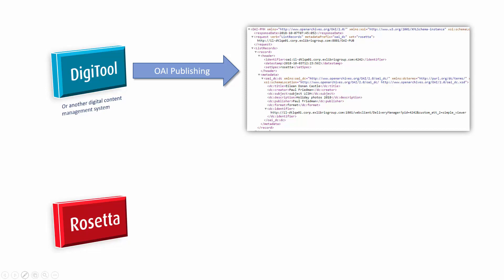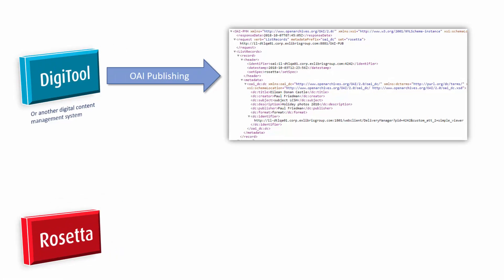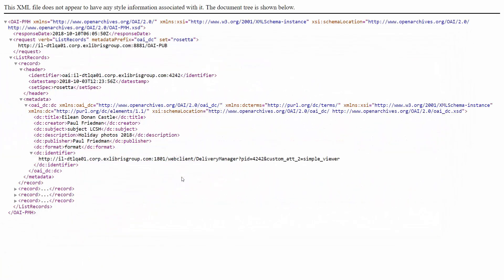Let's take a look at the published OAI records from DigiTool. These are the actual records we will load into Rosetta. Each record contains all the DC metadata.